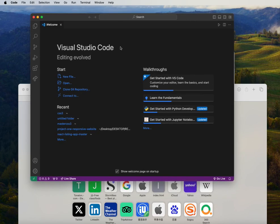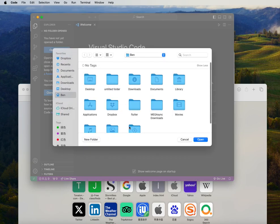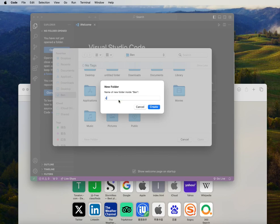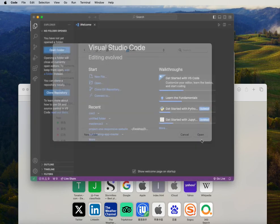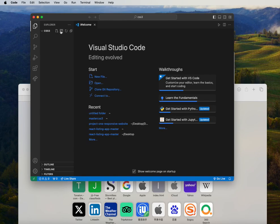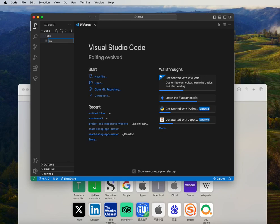Let's go to our VS Code. Once you have it downloaded, you can go to the side and click Open. I'll create a new folder — let's name it CSS3, then click Create and Open. Inside that folder, I'm going to create another folder and call it CSS. Inside it, I'll create a file. Make sure you click the folder first, then name the file styles.css.